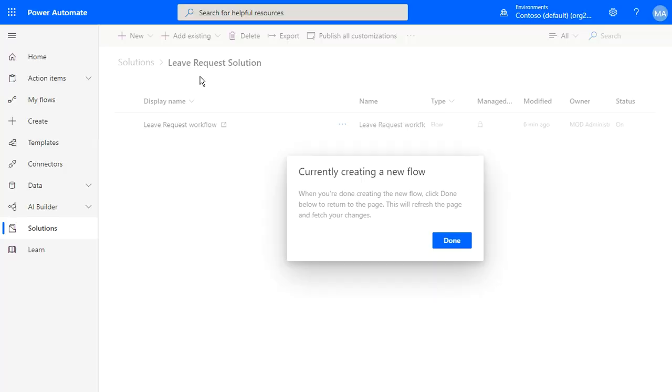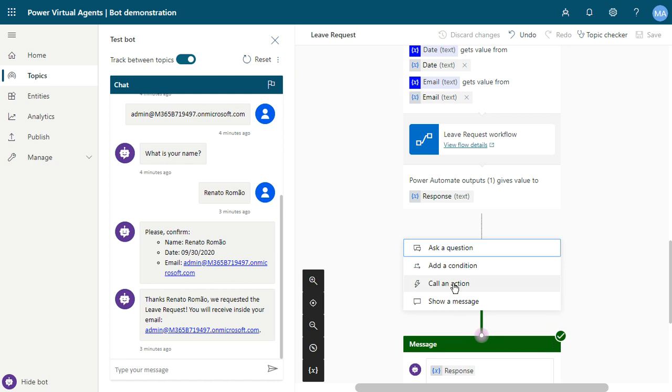Just come back and add an action — Call an Action — and you can see 'leave request workflow number two' available here. Thank you.